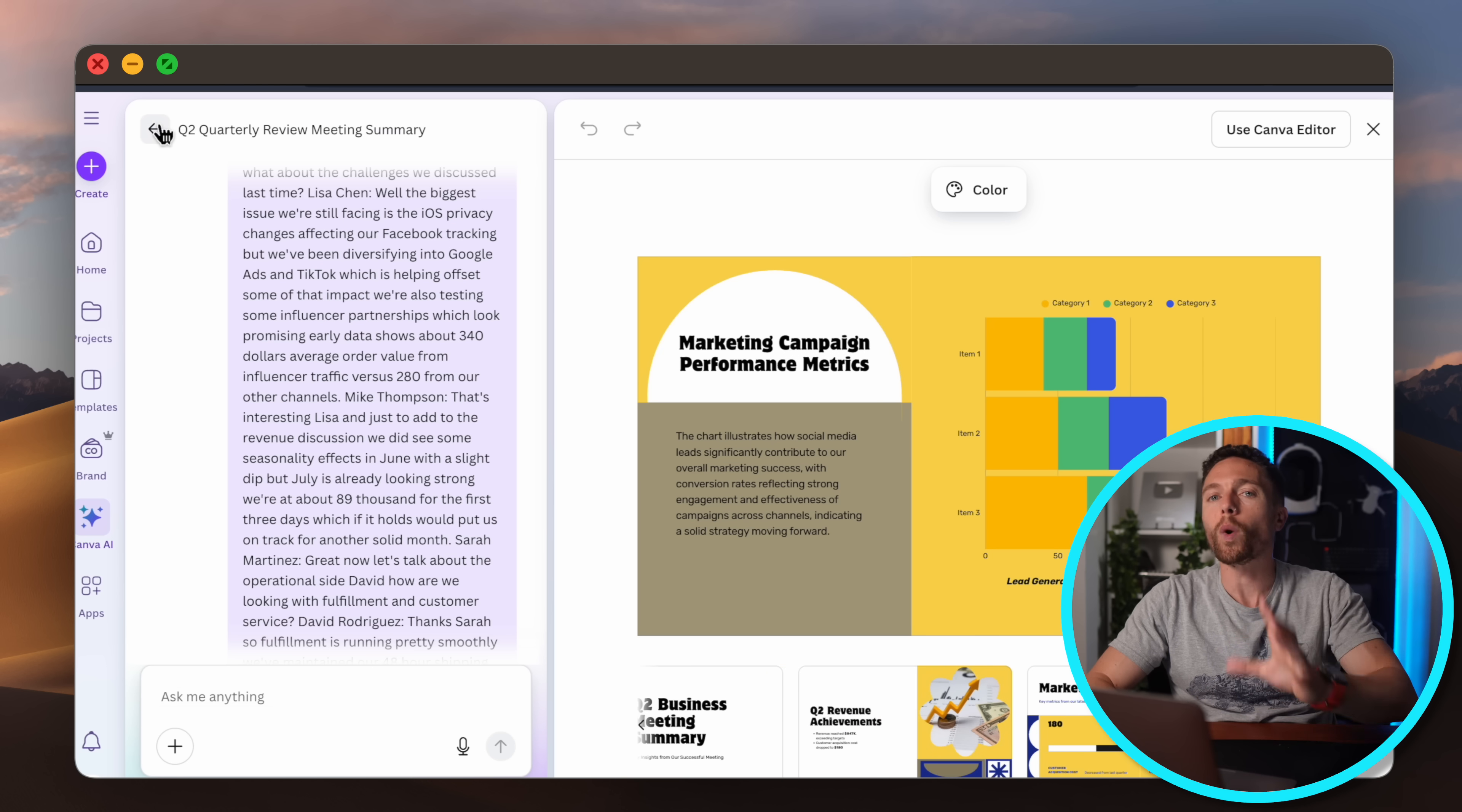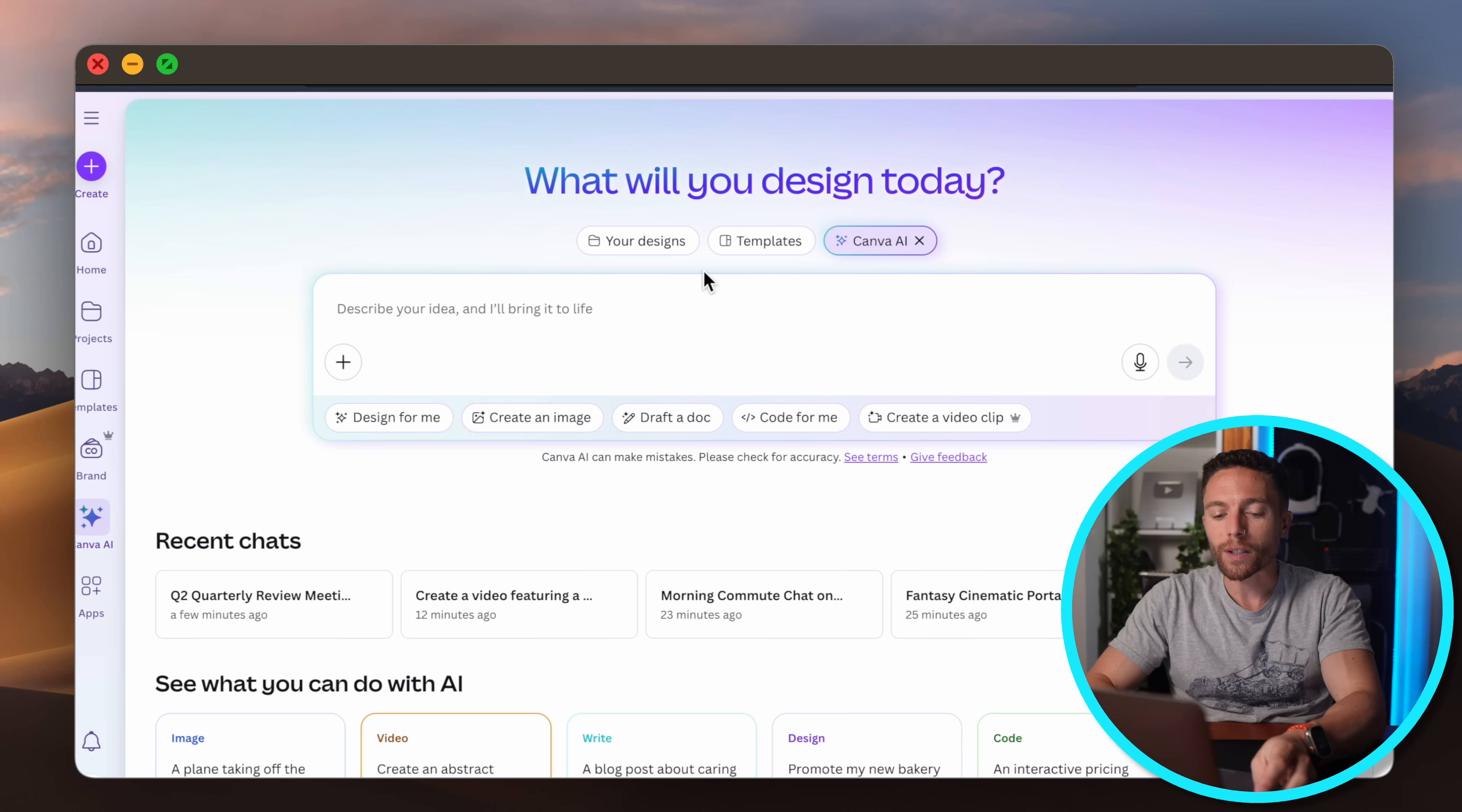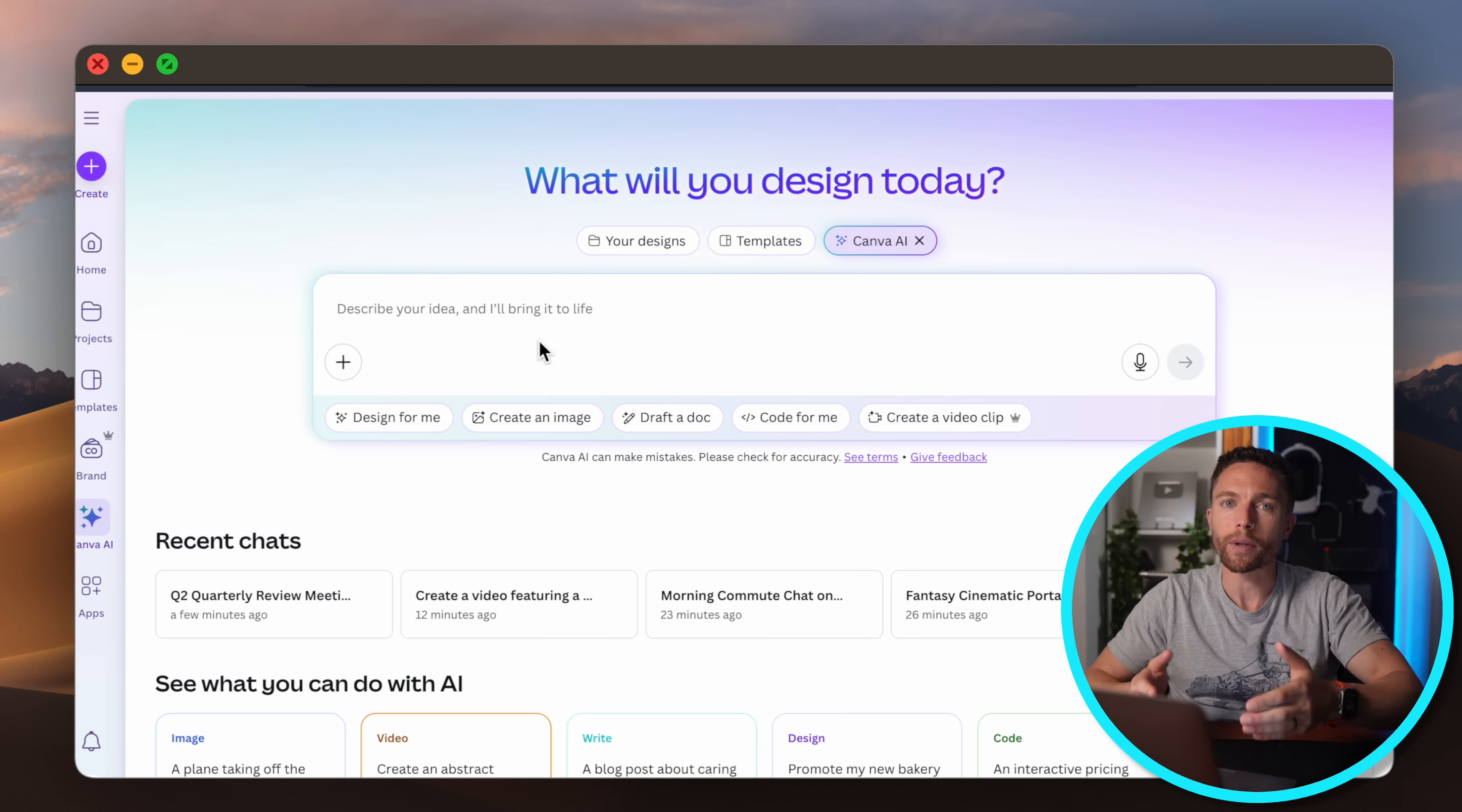It even added these little graphics and charts for you as well. Now there is one big limitation of this and that's when you're actually chatting with the Canva AI there's a limitation on the number of characters you can put in here. I'm not exactly sure what it is but it's not as big as I would like. So if you have a long block of text you're not going to be able to put it in there.